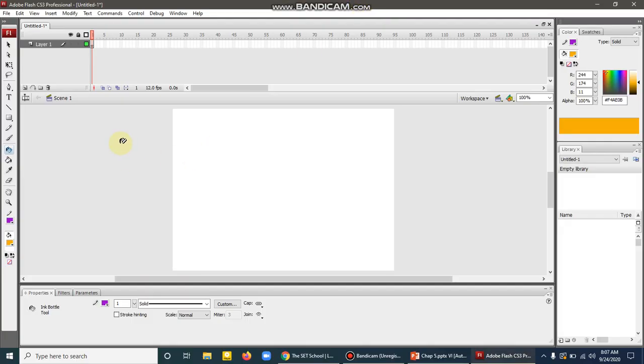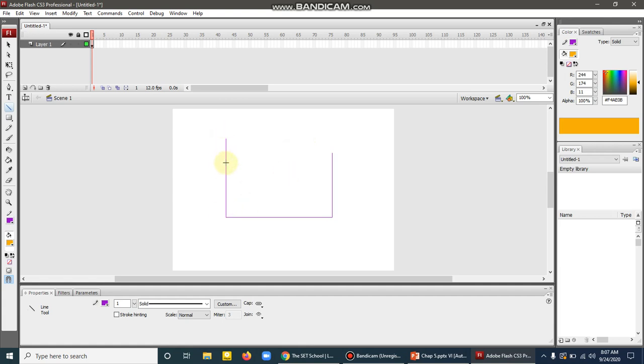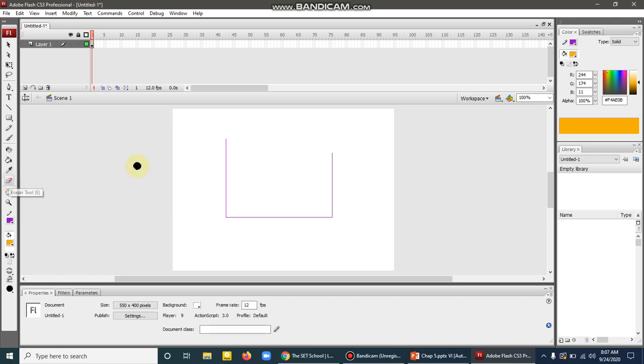So how can we apply this tool? Let's suppose you have this drawing and you want to erase a portion of it. Select the eraser tool. After selecting the eraser tool, there are modes available here.